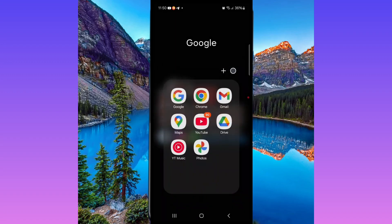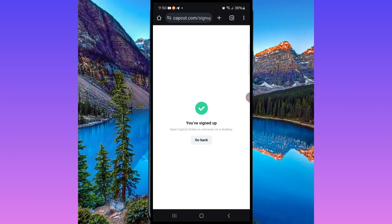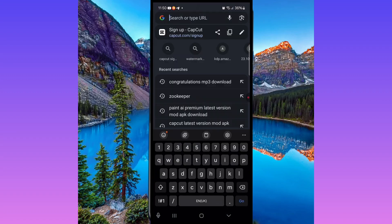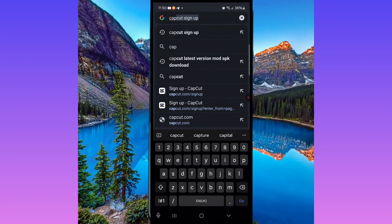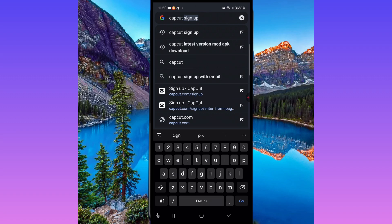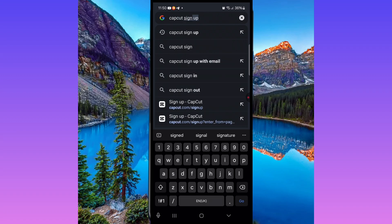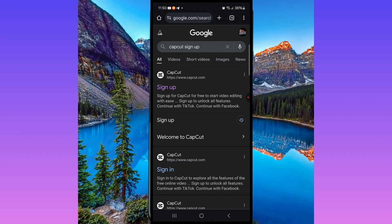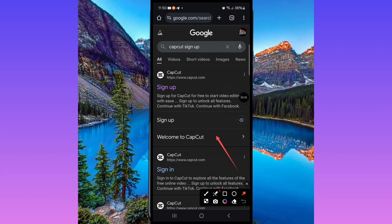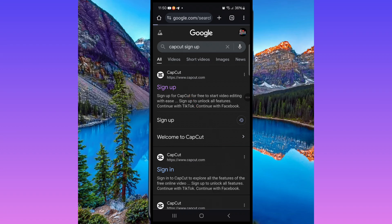Go to Google Chrome, or any browser, and search for 'CapCut.' Search 'CapCut sign up.' I've already signed up but I'm going to show you how you can do it. Click on the first CapCut result that comes up — this first one here.